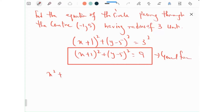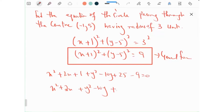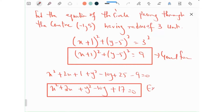Expanding: x squared plus 2x plus 1 plus y squared minus 10y plus 25 minus 9 equals 0, which gives x squared plus 2x plus y squared minus 10y plus 17 equals 0. This is the expanded form.